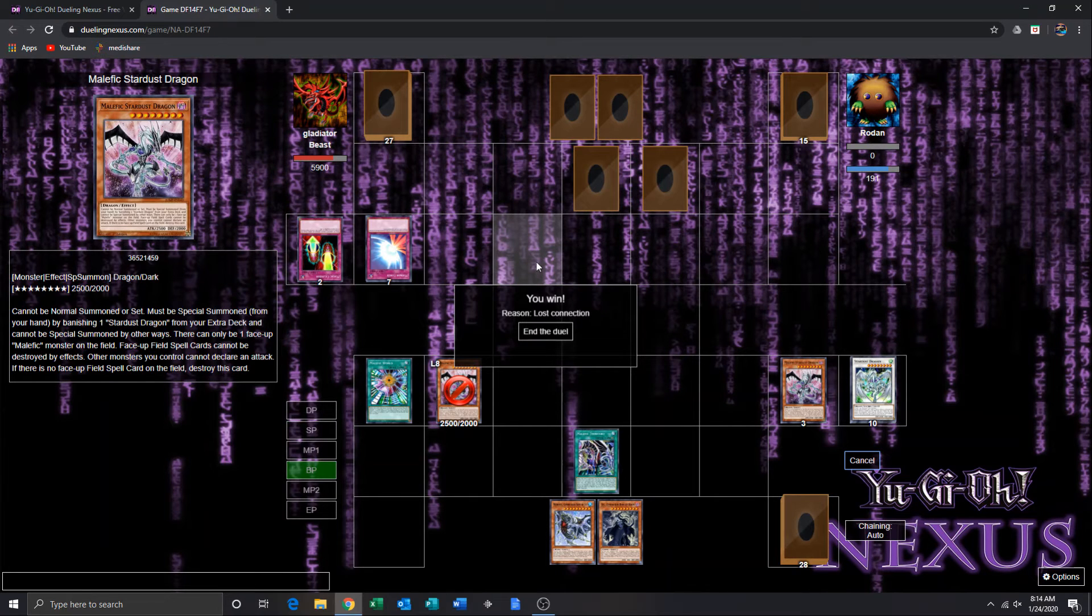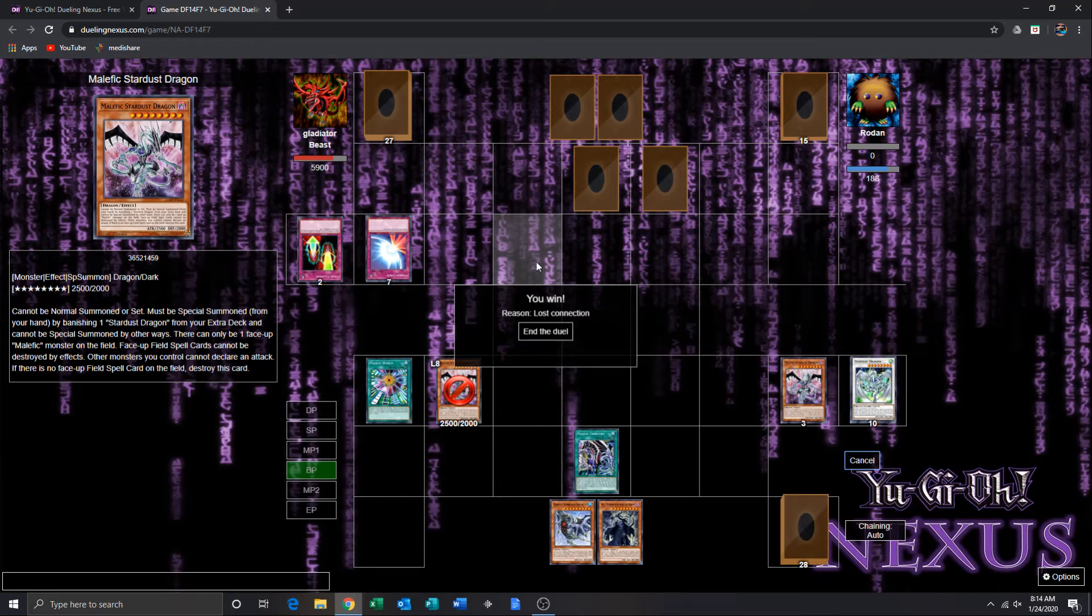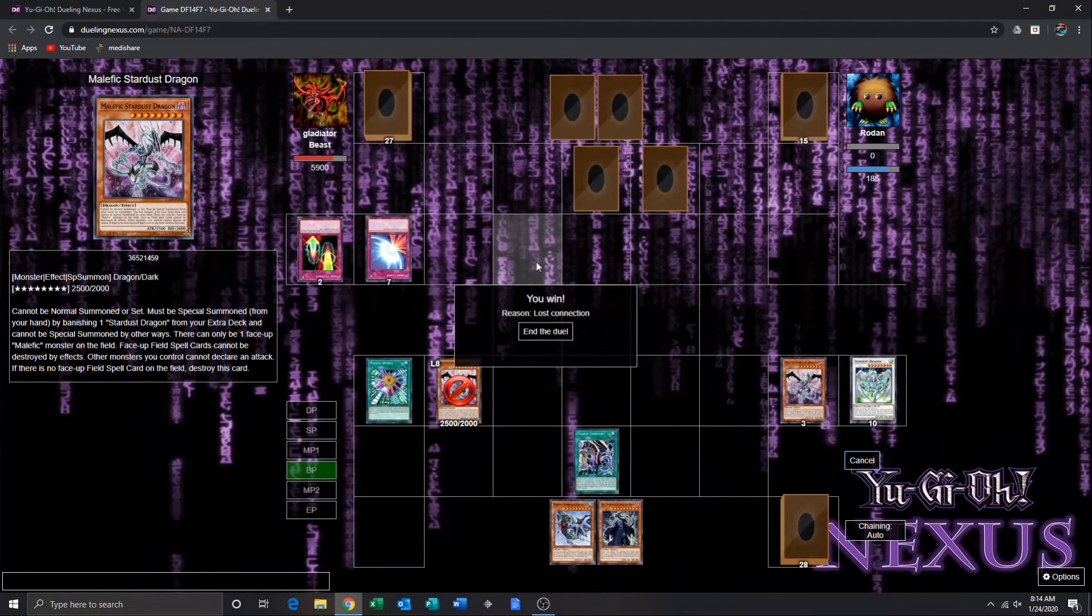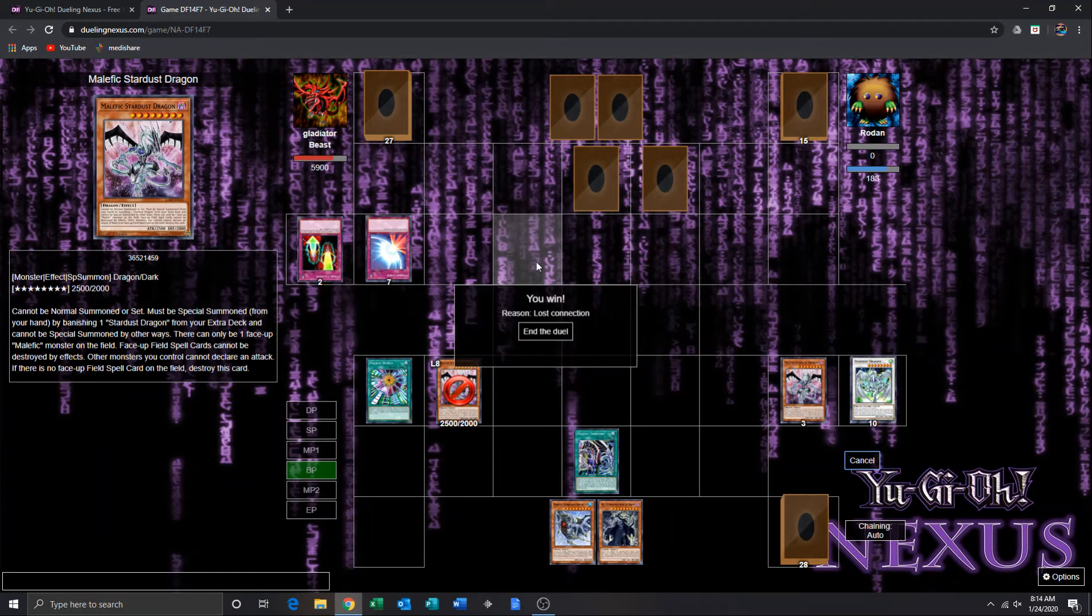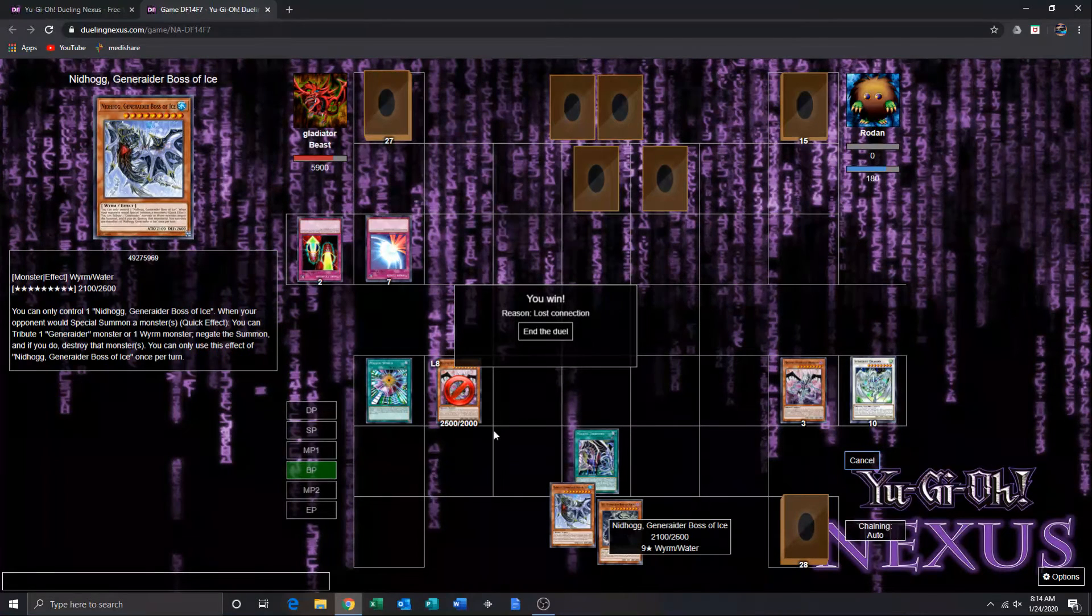Yeah, if he summoned, if he played Fossidina and had summoned that, it probably would have been game over from there, because I can't do anything against that.